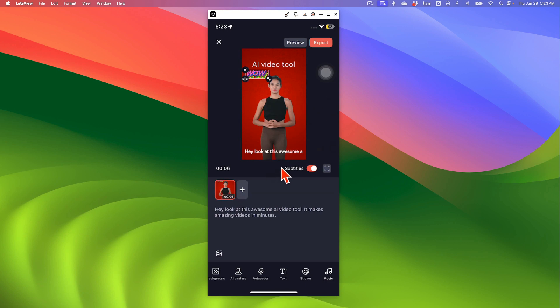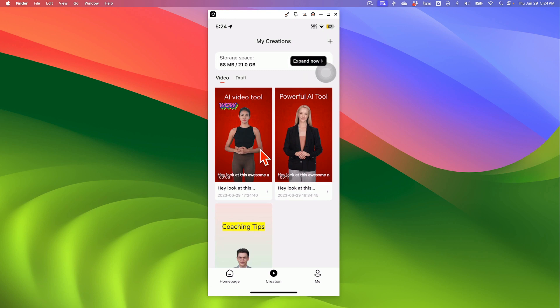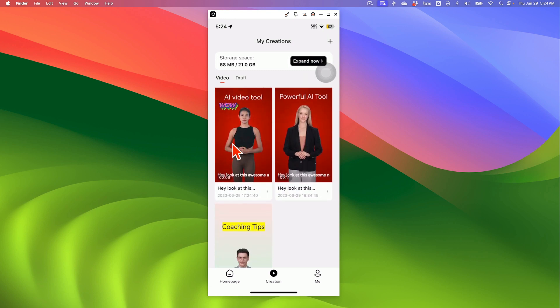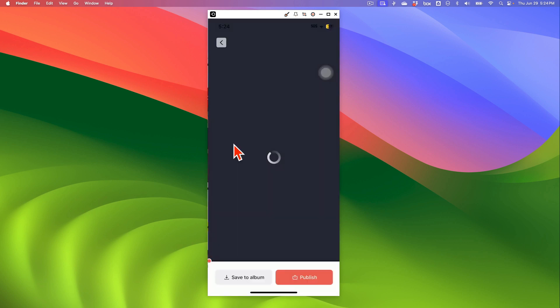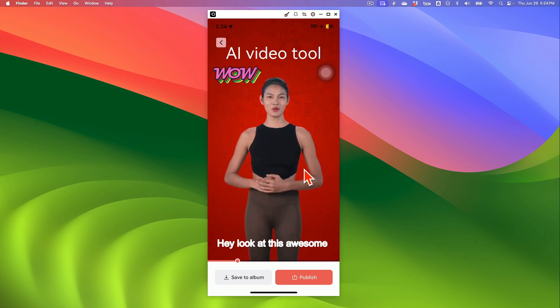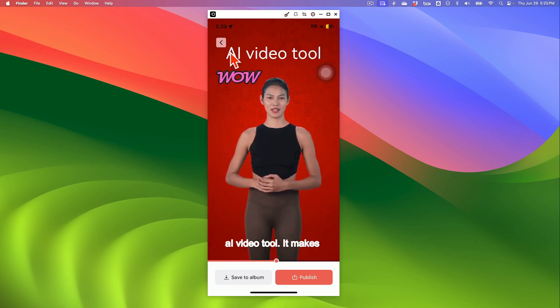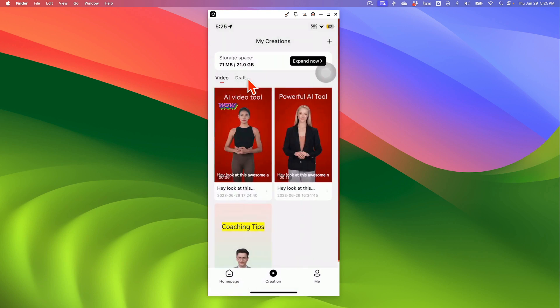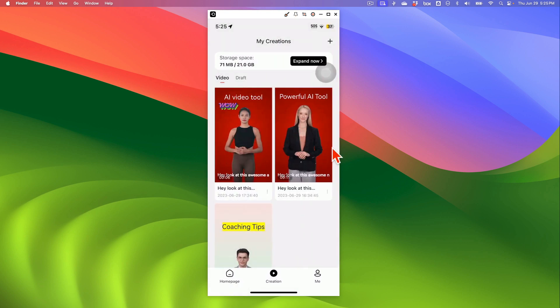Alright. Once you're happy with everything, you can preview this to see everything and then click on export. And when you do it, it's going to take a few seconds to export this video. Alright. So here you go. My video is ready. I can click on this and it will play. You might be able to hear the look at this awesome video tool. It makes amazing videos in minutes. That's awesome.